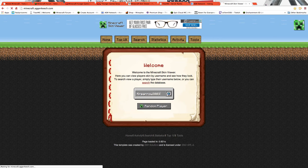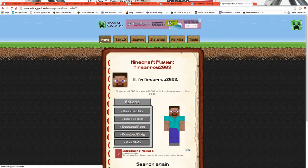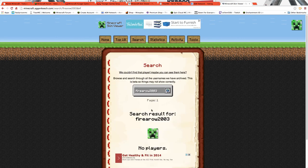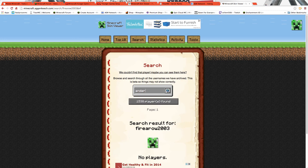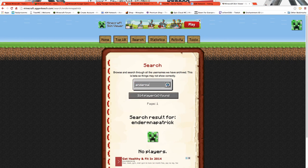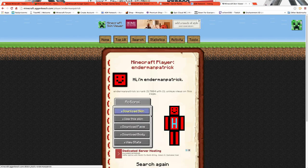I'm going to put this link in the description so you guys can see what this does. You search somebody's username, click on that, and then it tells you the code skin. Yeah, this is my skin guys.